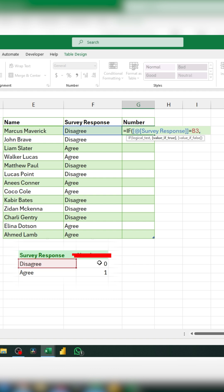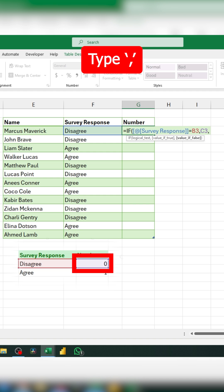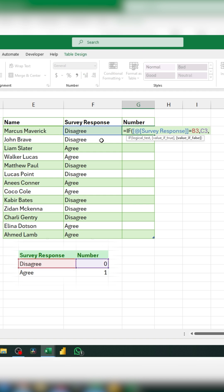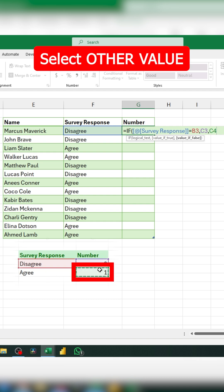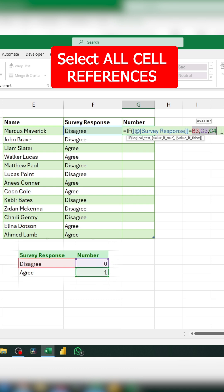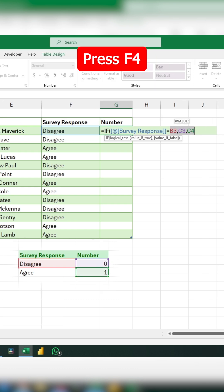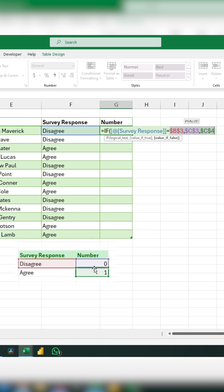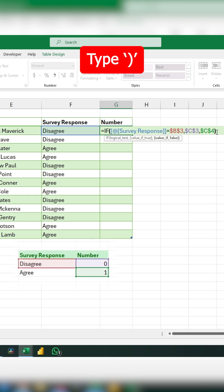If this condition is true, we want to display 0, so select the 0 and type another comma. If this value is not equal to disagree — which means it equals agree — we output 1. Select the 1, then select all your cell references and press F4 to absolute-reference them so they get locked in, and close off the formula.